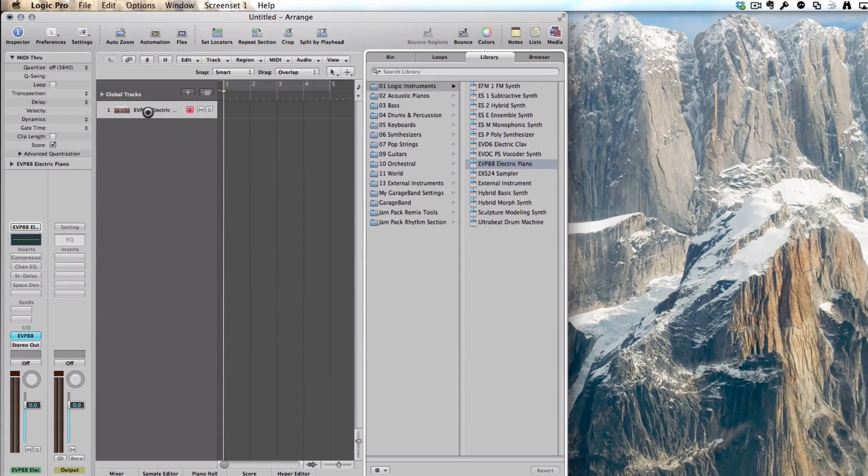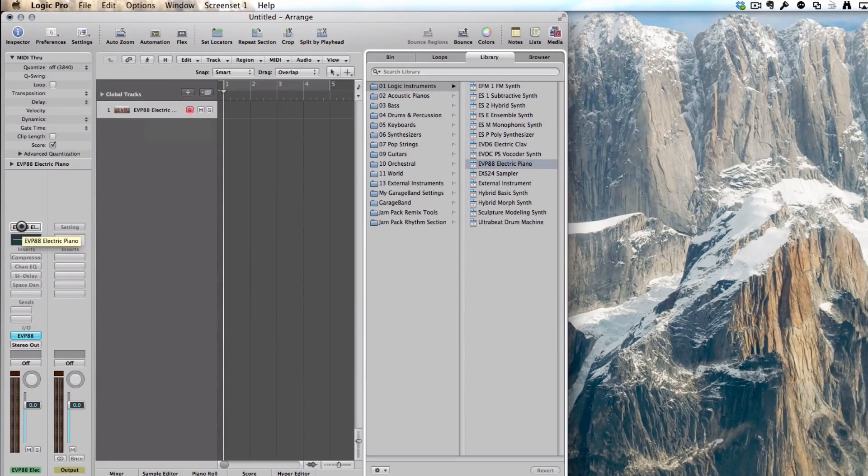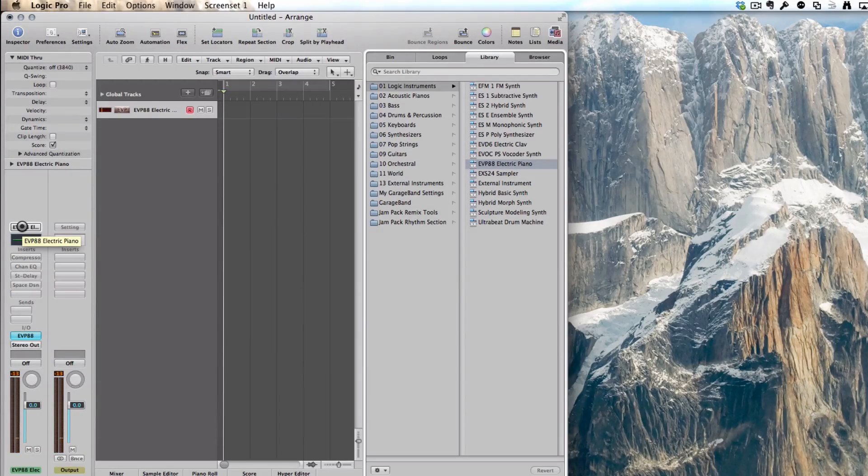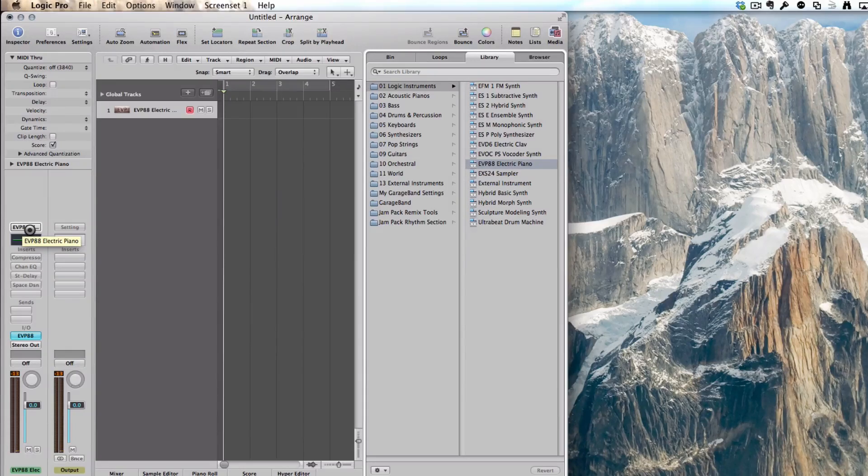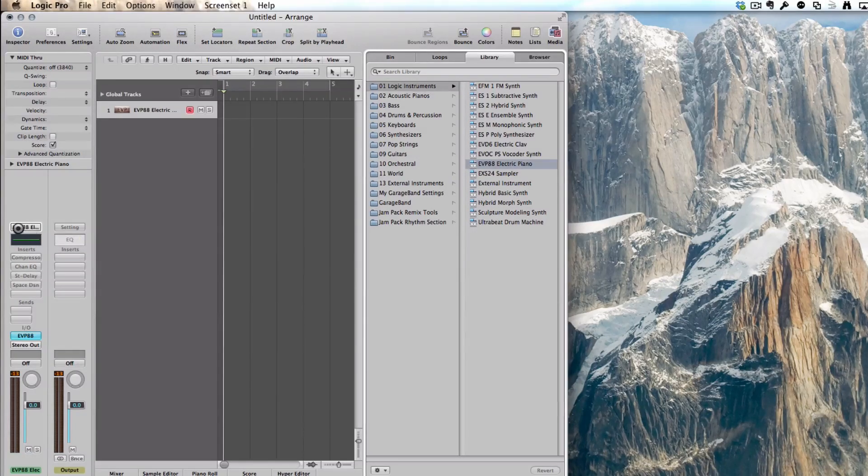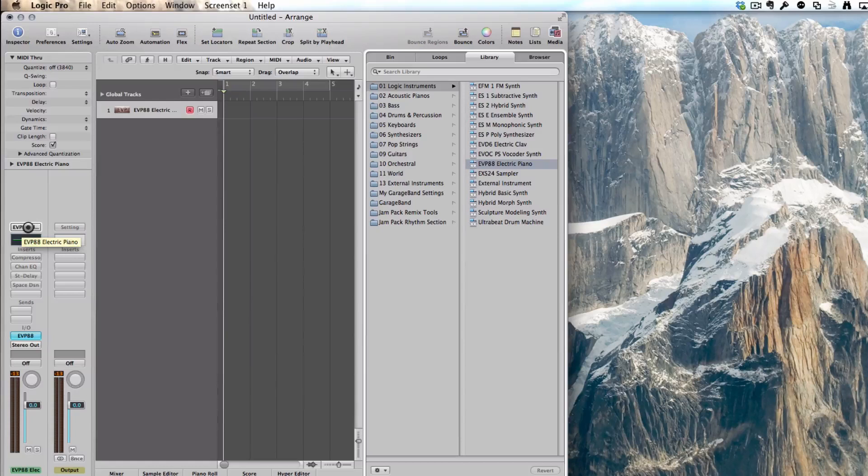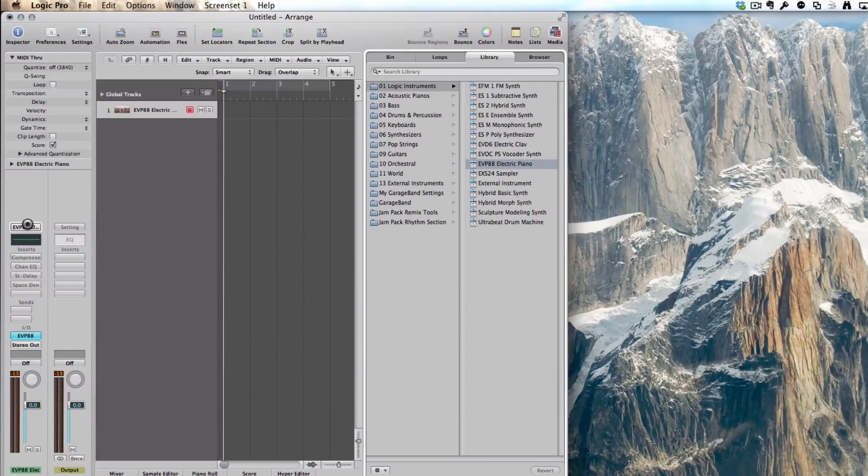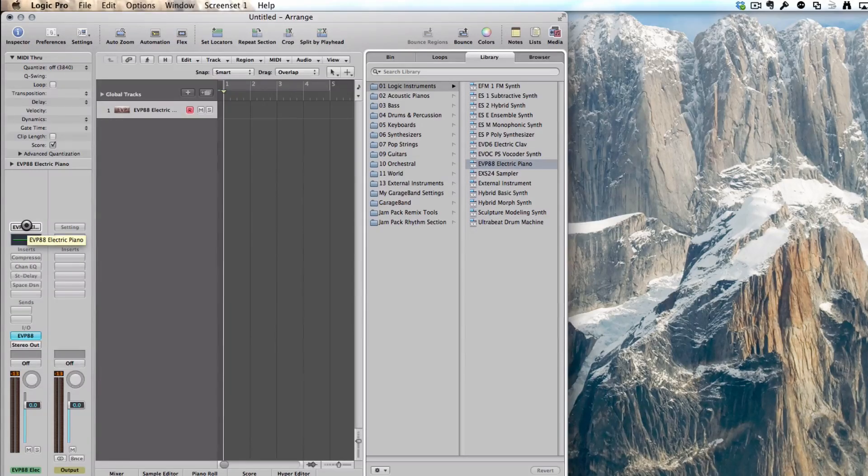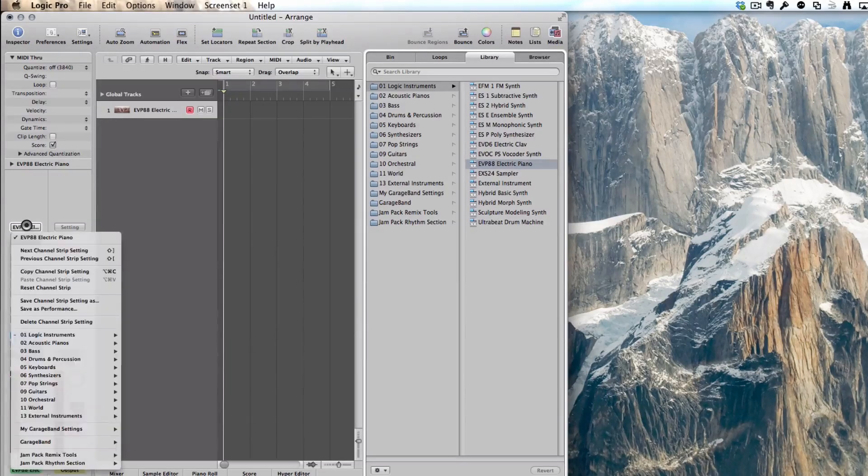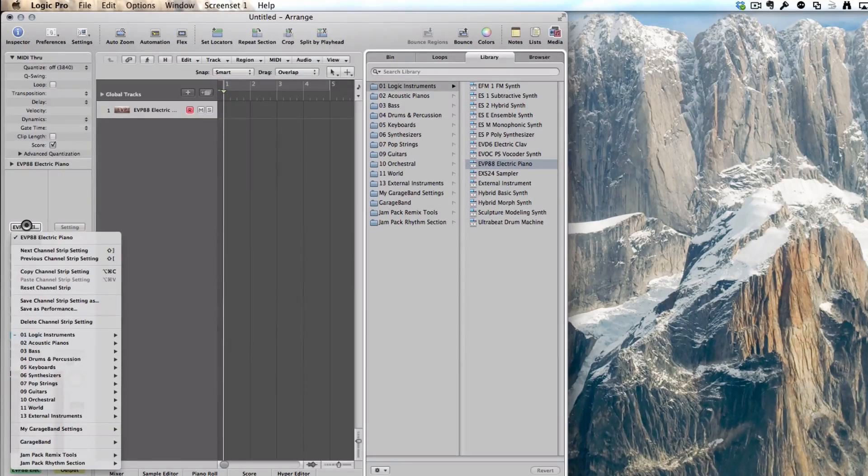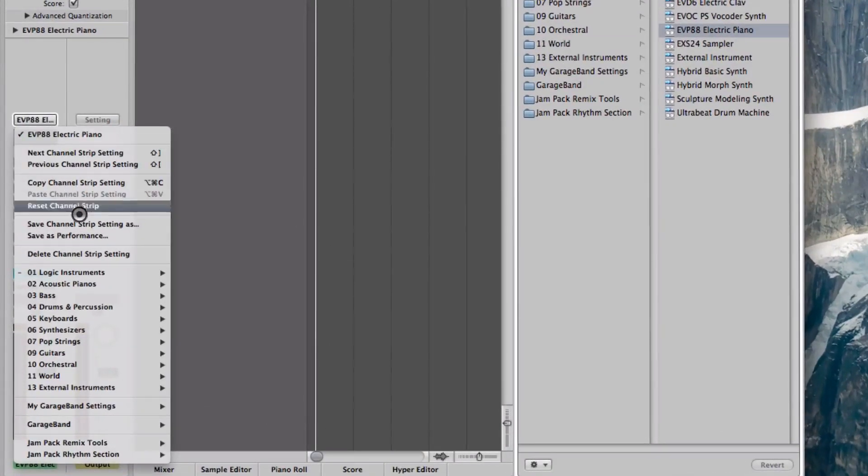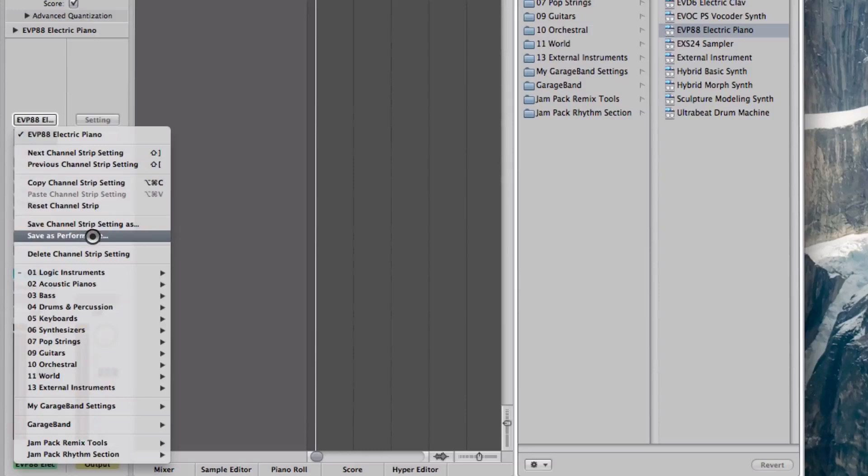By default, my setup chooses the EVP88 electric piano, so this is the sound. I'm going to use what is called the channel strip feature. If you go on the instrument name here, you could do it in a mixer. I'm doing it in the inspector here, so I go and click on the instrument name. You have to press for one or two seconds with the mouse button.